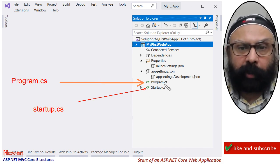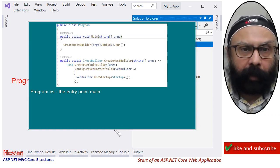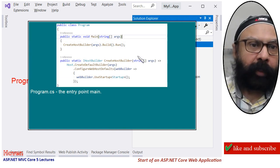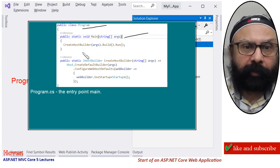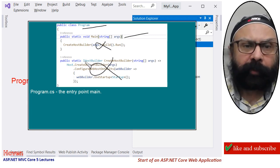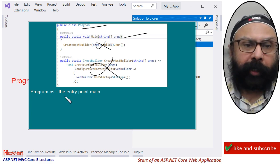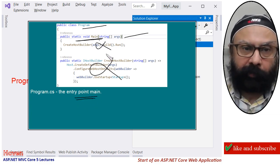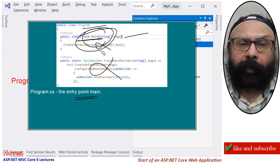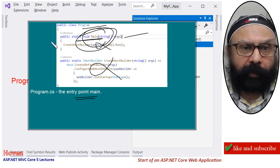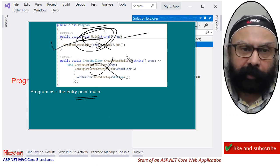Our next file is program.cs. If we open this file by double-clicking, there is a public class Program with a public static void Main method, followed by another method in the same class. This program.cs file therefore contains the entry point. It contains our main function, and from the main method our program will start. This is the launch point of our project. We will discuss everything in detail later on.